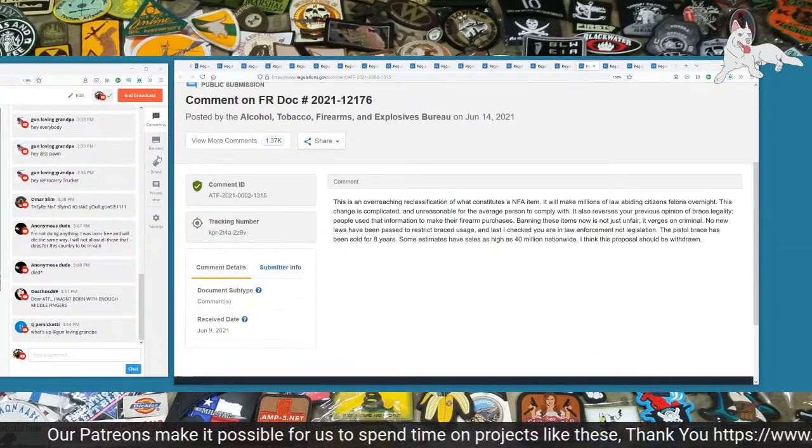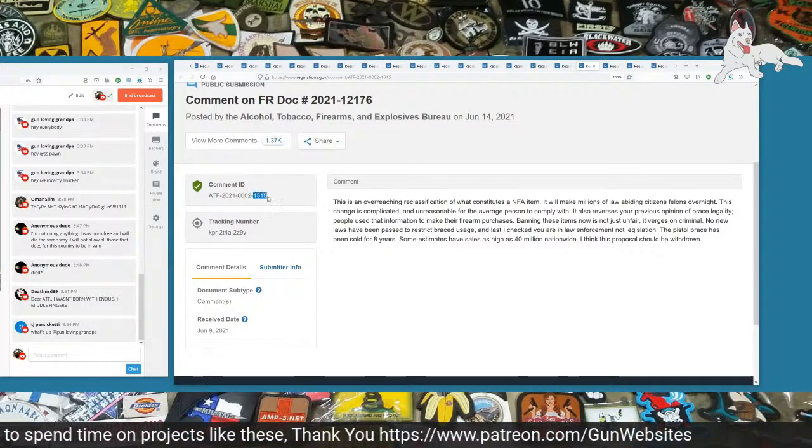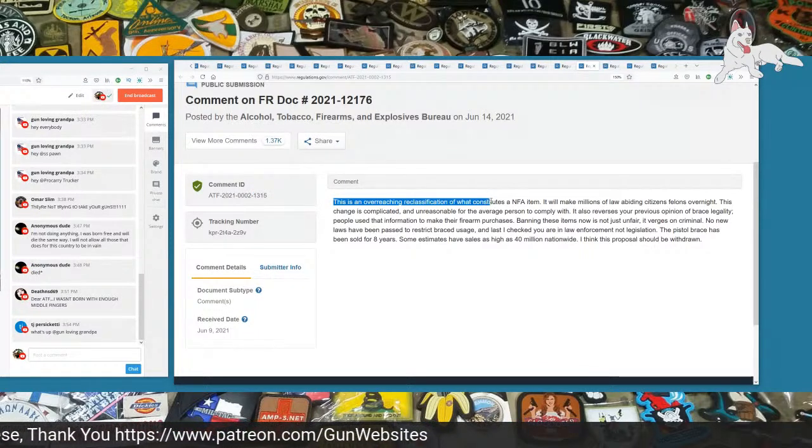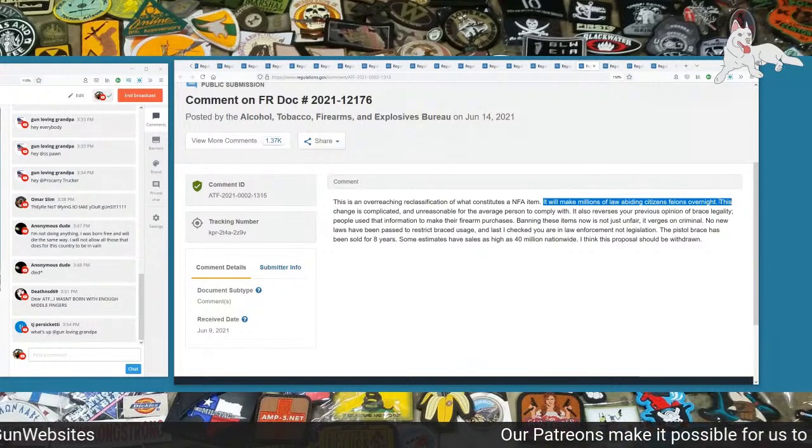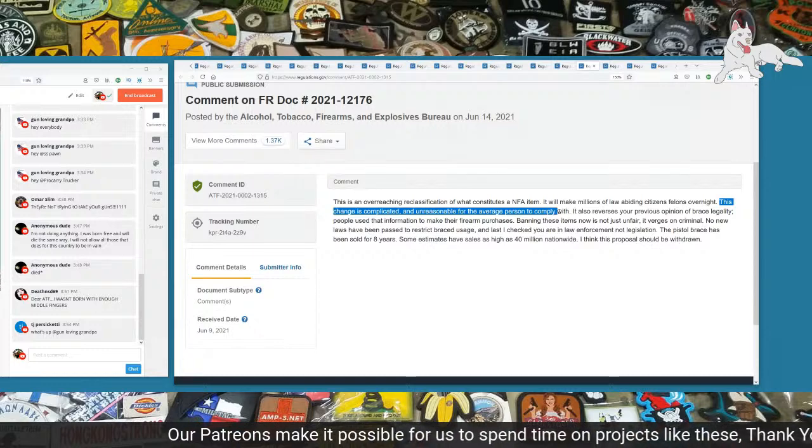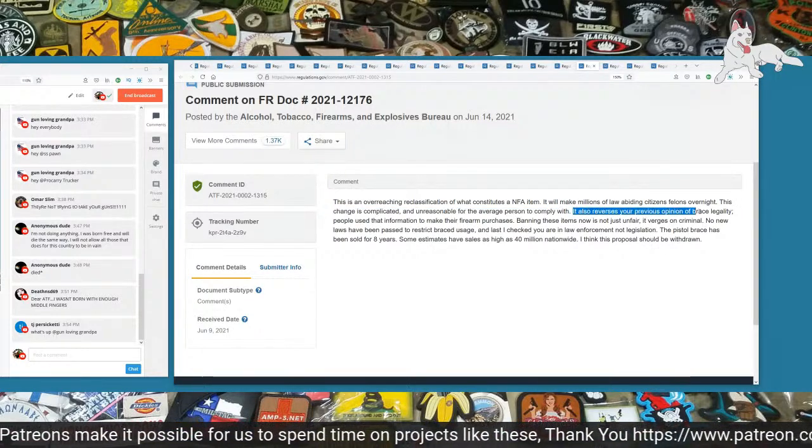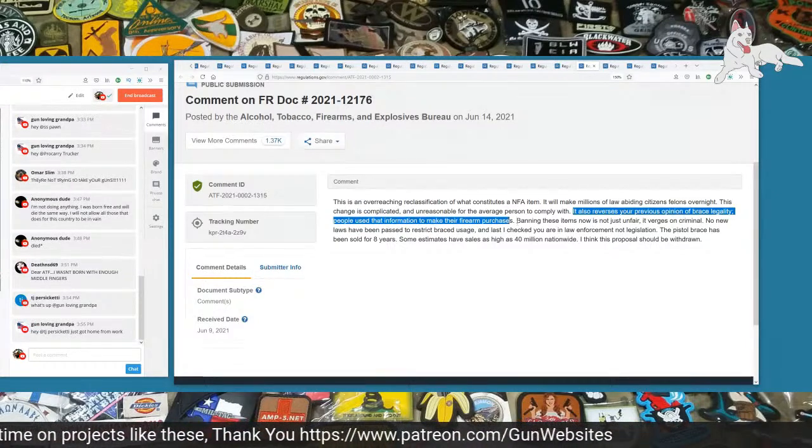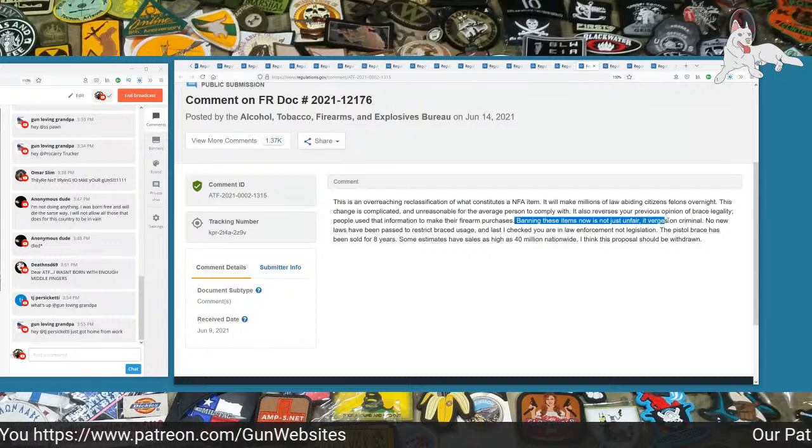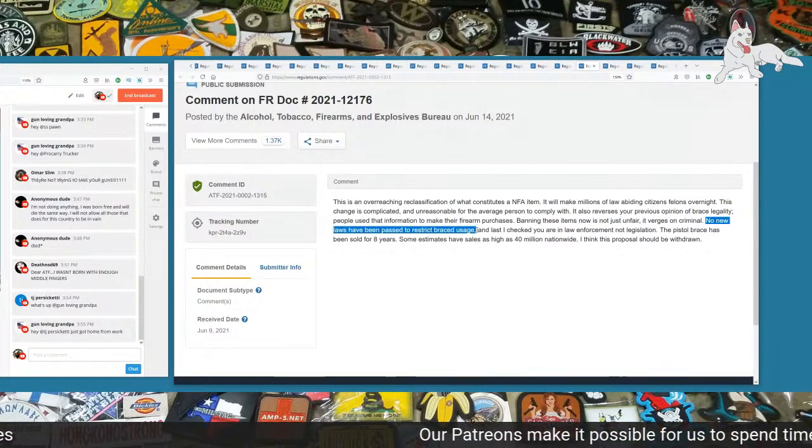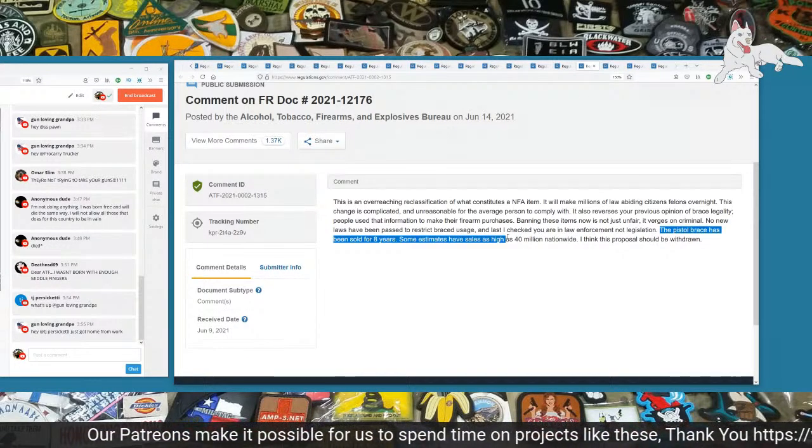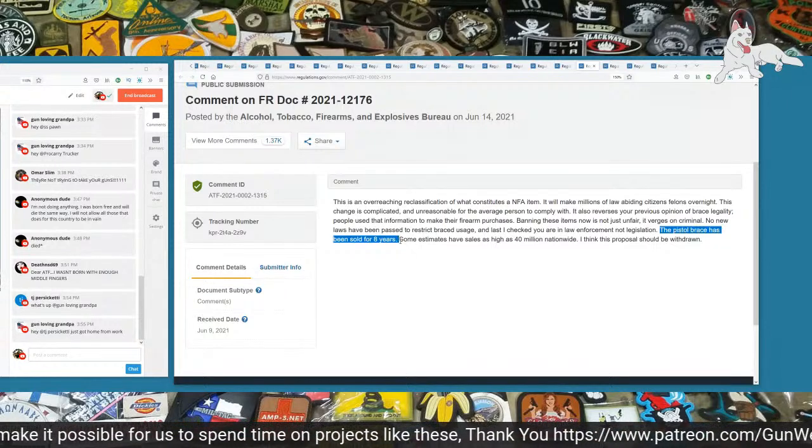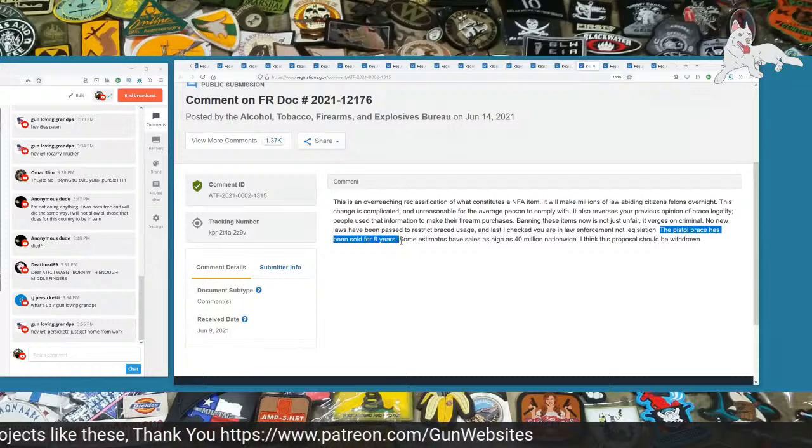We have 1315. This is an overreaching reclassification of what constitutes an NFA item. It will make millions of law-abiding citizens felons overnight. This change is complicated and unreasonable for the average person to comply with. It also reverses your previous opinion of brace's legality. People use that information to make their firearms purchases. Banning these items now is not just unfair, it verges on criminal. No new laws have been passed to restrict brace usage. And last I checked, you are in law enforcement, not legislation. The pistol brace has been sold for eight years. Some estimates have sales as high as 40 million nationwide. I think this proposal should be withdrawn.